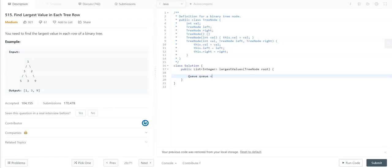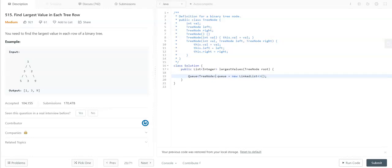First, let me add this root to the queue.